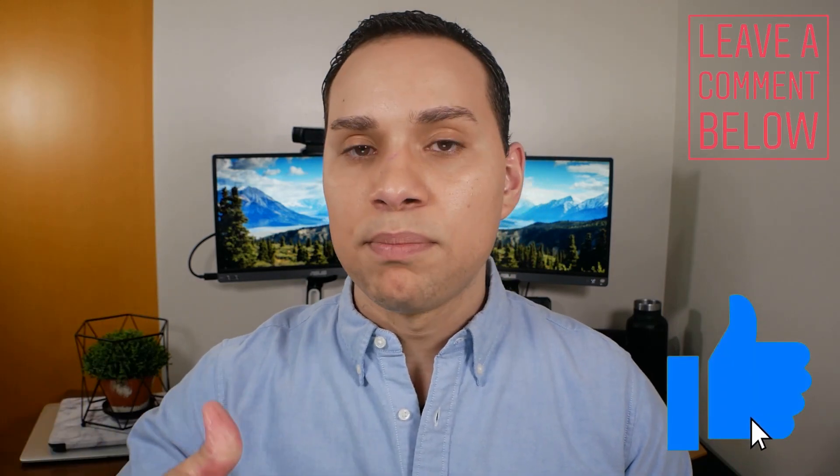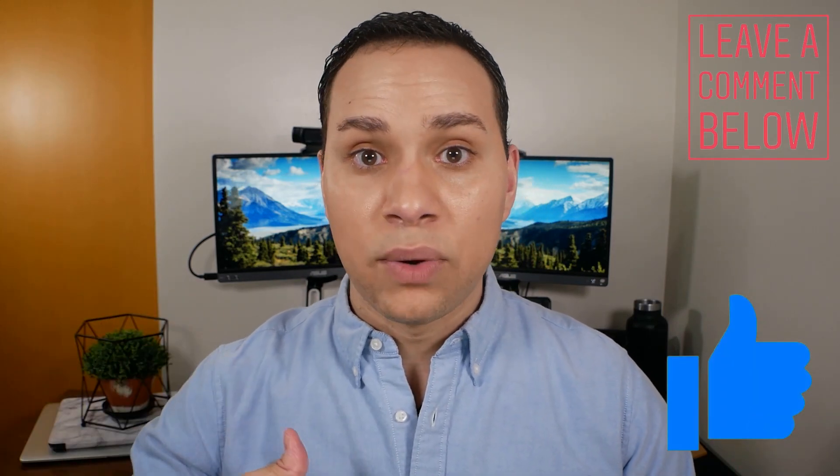So thank you so much for watching. I sincerely hope you got some value out of this video. If you did, go and hit that like button, comment below with your MailerLite questions, because despite all of these drawbacks, I still use and recommend it to our subscribers and clients.